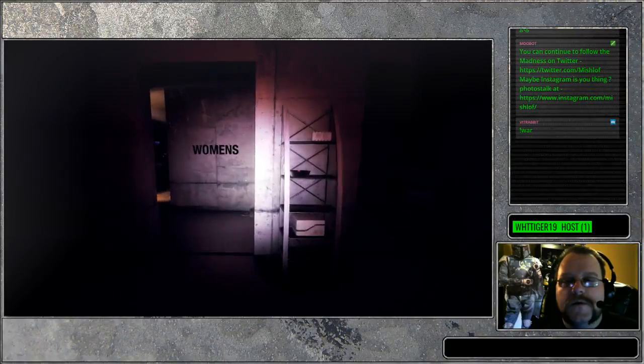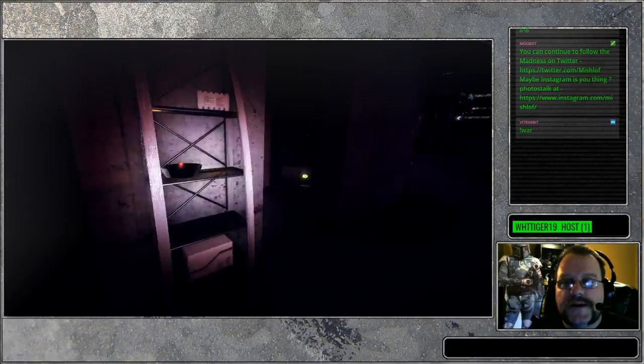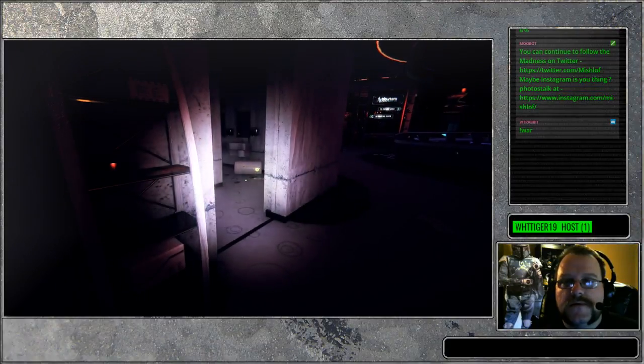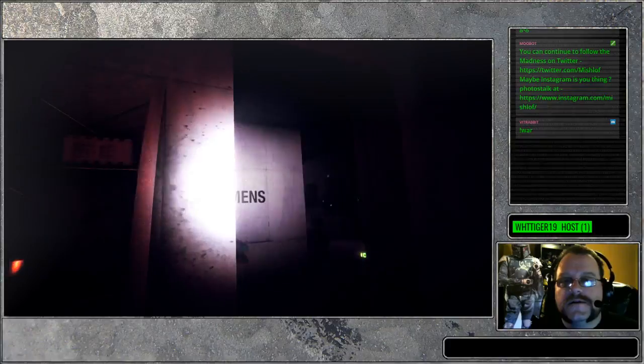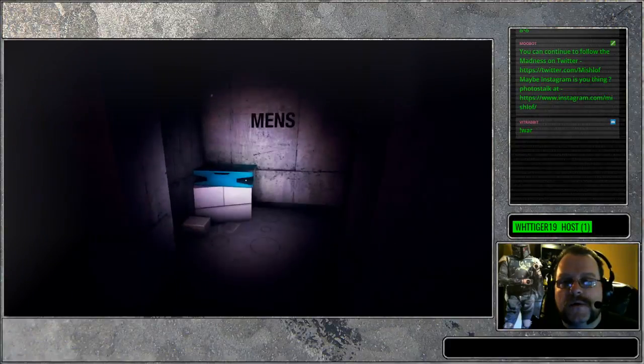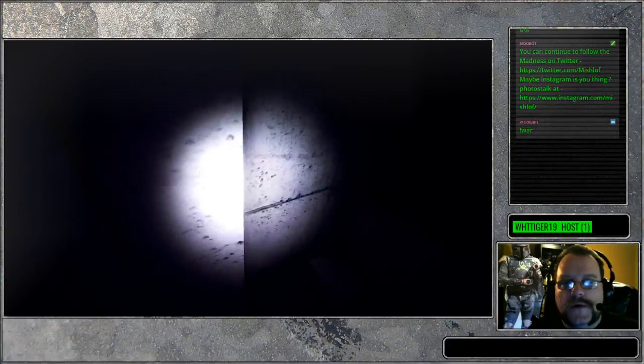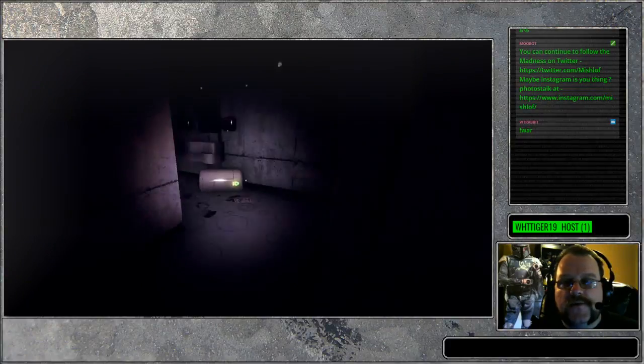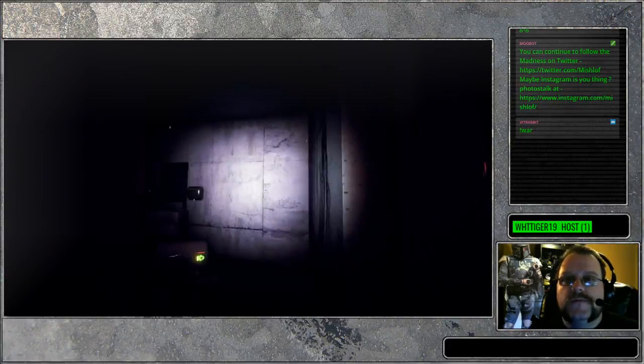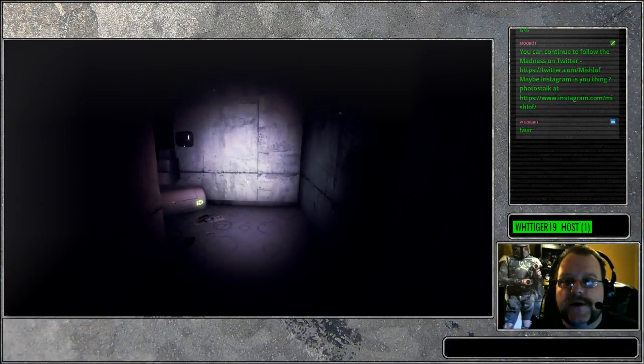Oh, we're gonna die in the washroom guys. We are so going to die in the washroom. What a way to go.